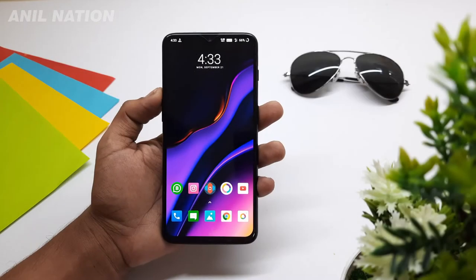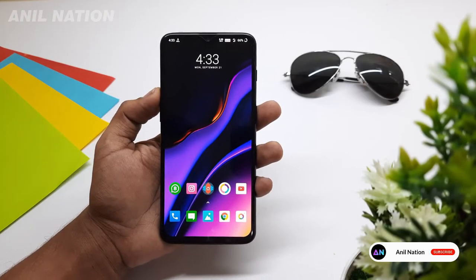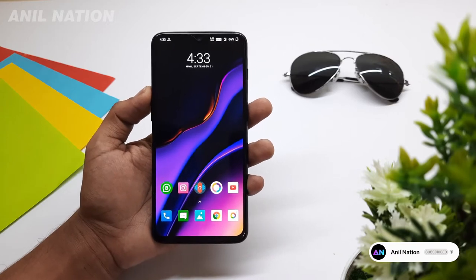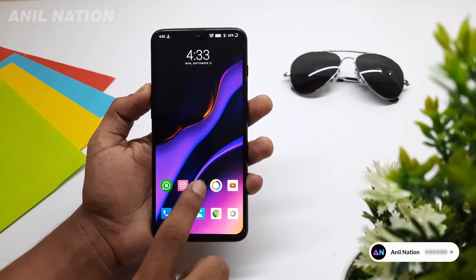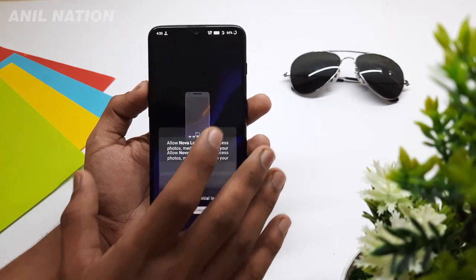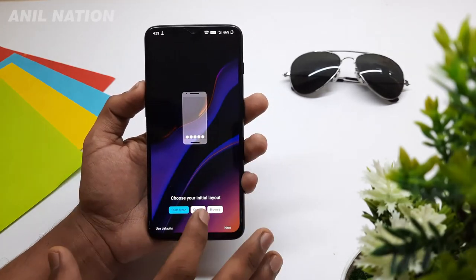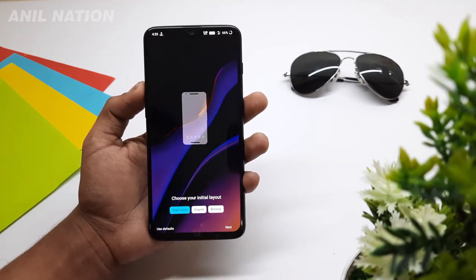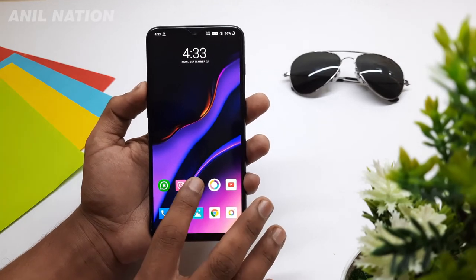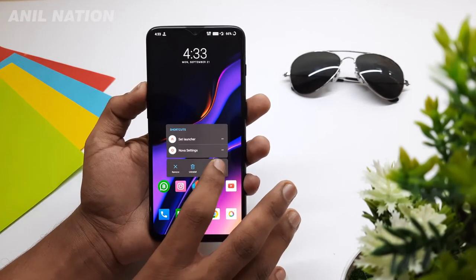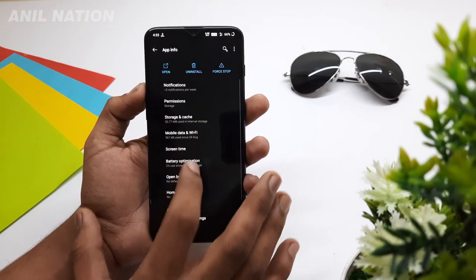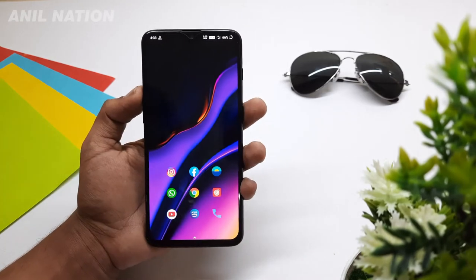So guys, all the app links are given in the description below, so you can download the apps from there. The first app is Nova Launcher. Opening Nova Launcher, here I am using a Nova Launcher backup file. The backup file is given in the description below. After setting Nova Launcher, just simply open app settings and choose the home app to Nova Launcher.